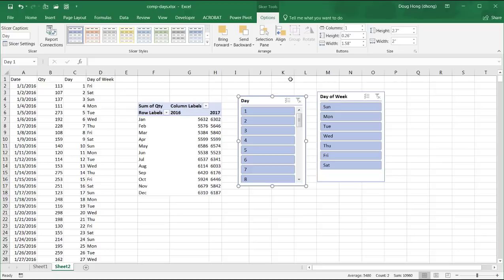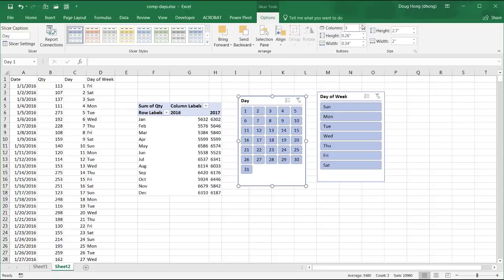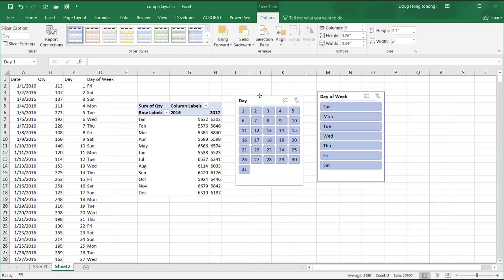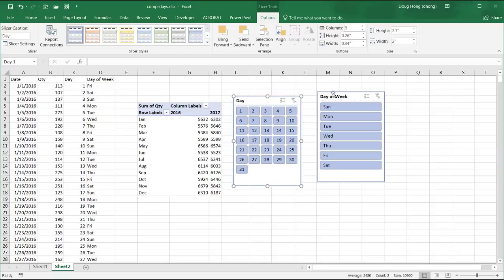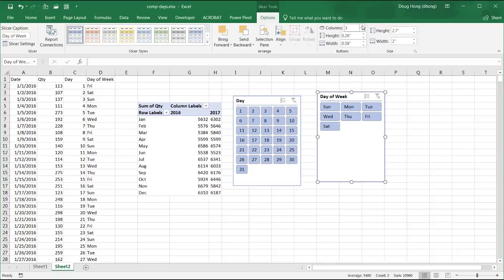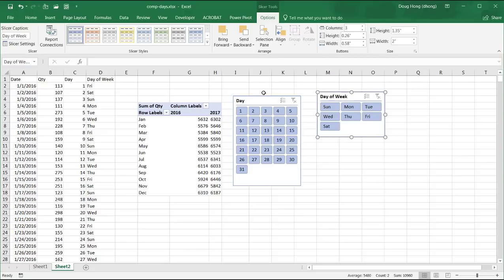Press enter. Click on this slicer and let's make it a little bit smaller. So that looks pretty good. And for day of week, maybe two, three columns is good enough. You make that smaller.